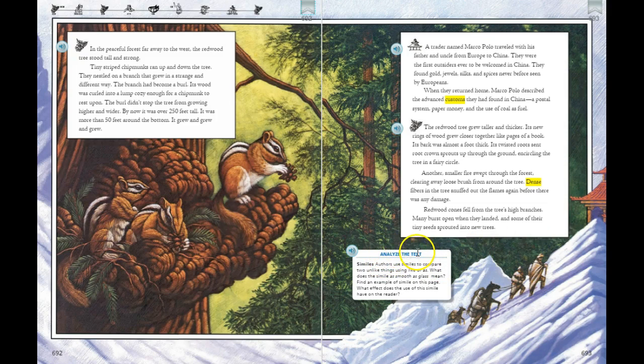What are two ways that the redwood tree reproduces or creates new trees? Analyze the text — similes. Authors use similes to compare two unlike things using like or as. What does the simile 'smooth as glass' mean? Find an example of a simile on this page. What effect does the use of the simile have on the reader?